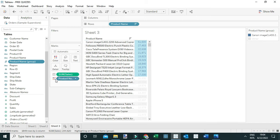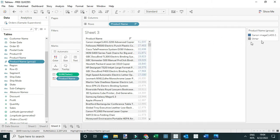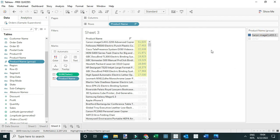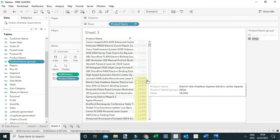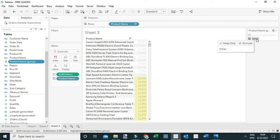Once you do that, Tableau will add a new dimension to the data pane called Product Name Group. This dimension contains two members: the top 10 products, highlighted in green, have been combined into a single data point, while the rest of the products have been combined into a single data point called Other.